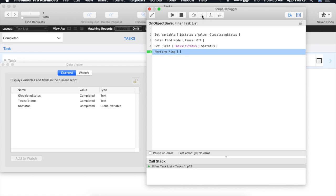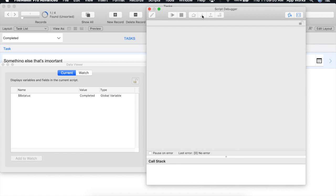We'll notice our global variable of status has been created. We'll perform our find. And now that it's done running, we can see that we still have access to the global variable that we've created.